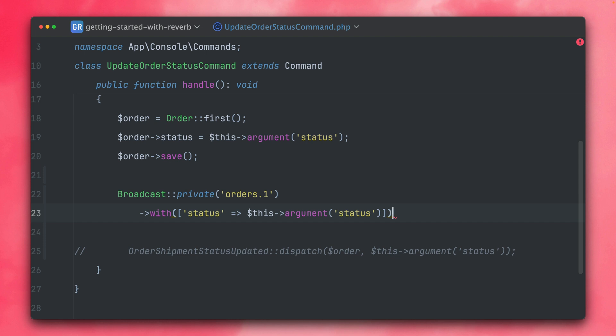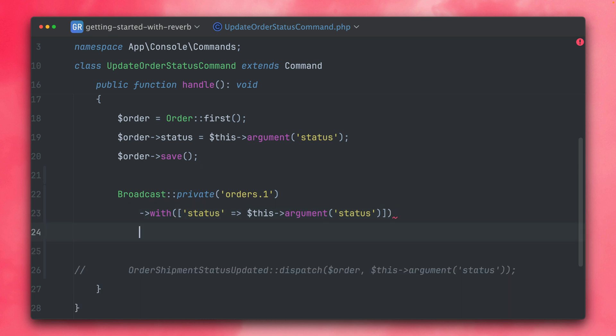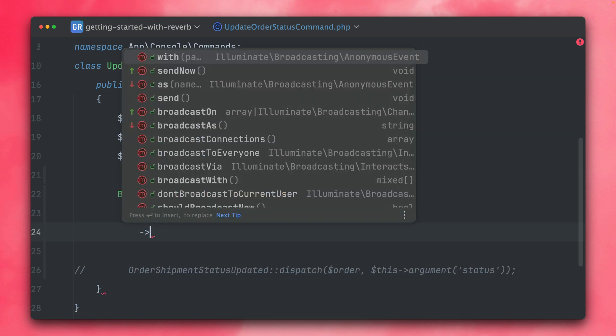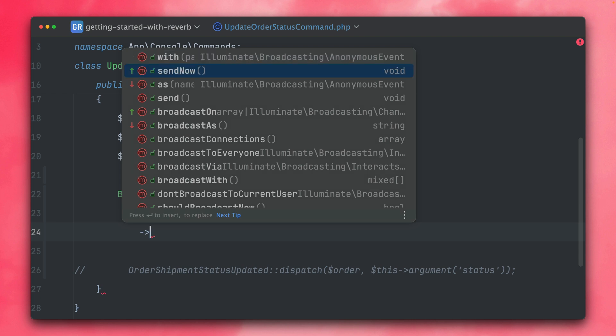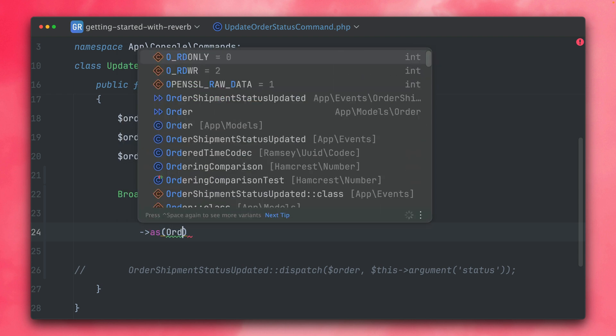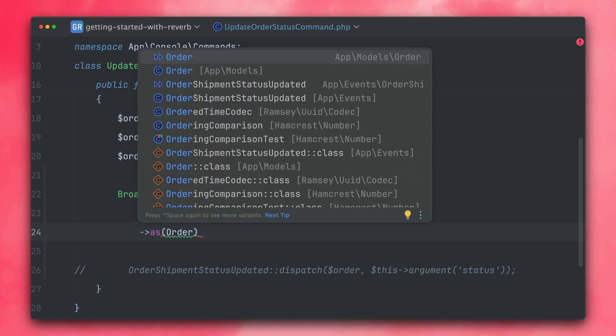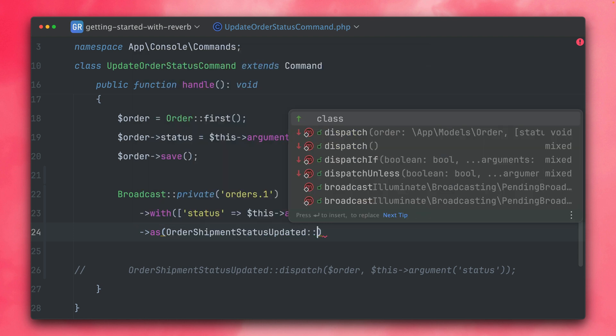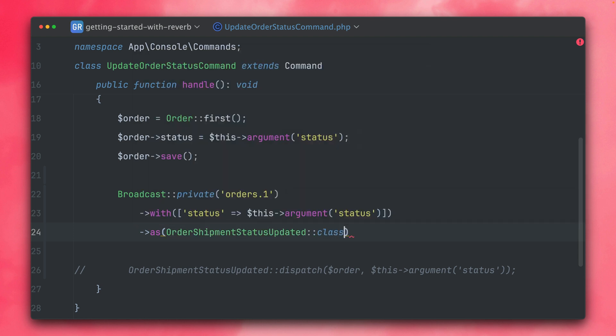And since this now is an anonymous event, also on the front end it will be an anonymous event. And what we are listening to is we are listening to this event. So this means we have to rename this anonymous event and give it a name with the as method, and we're providing here the name of our class.